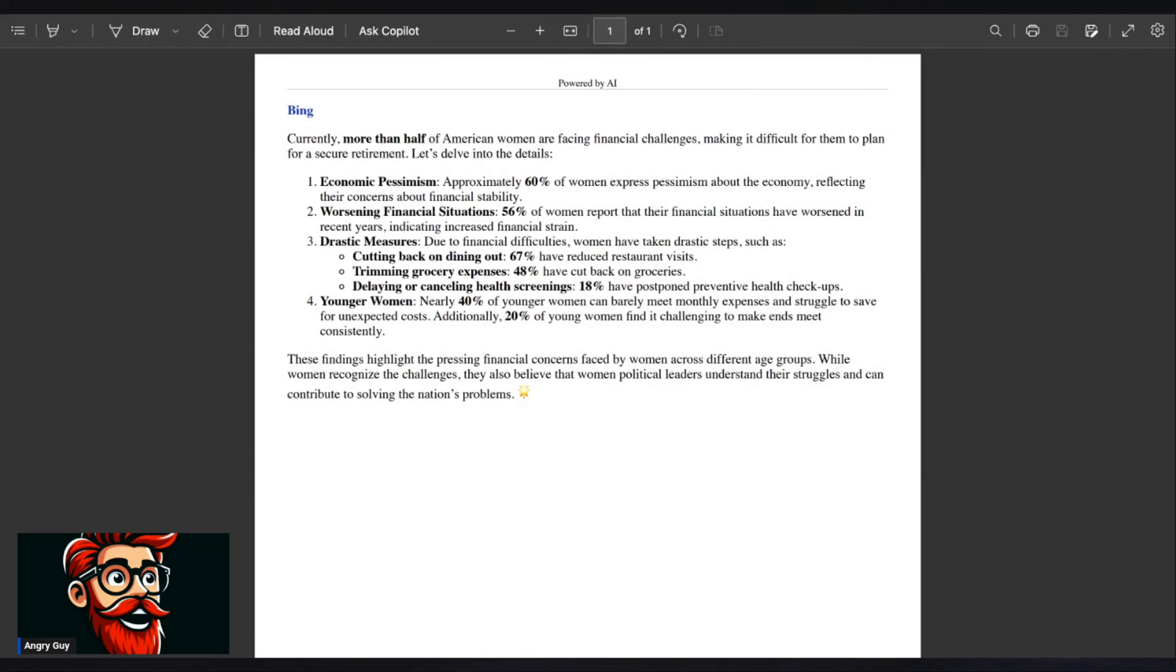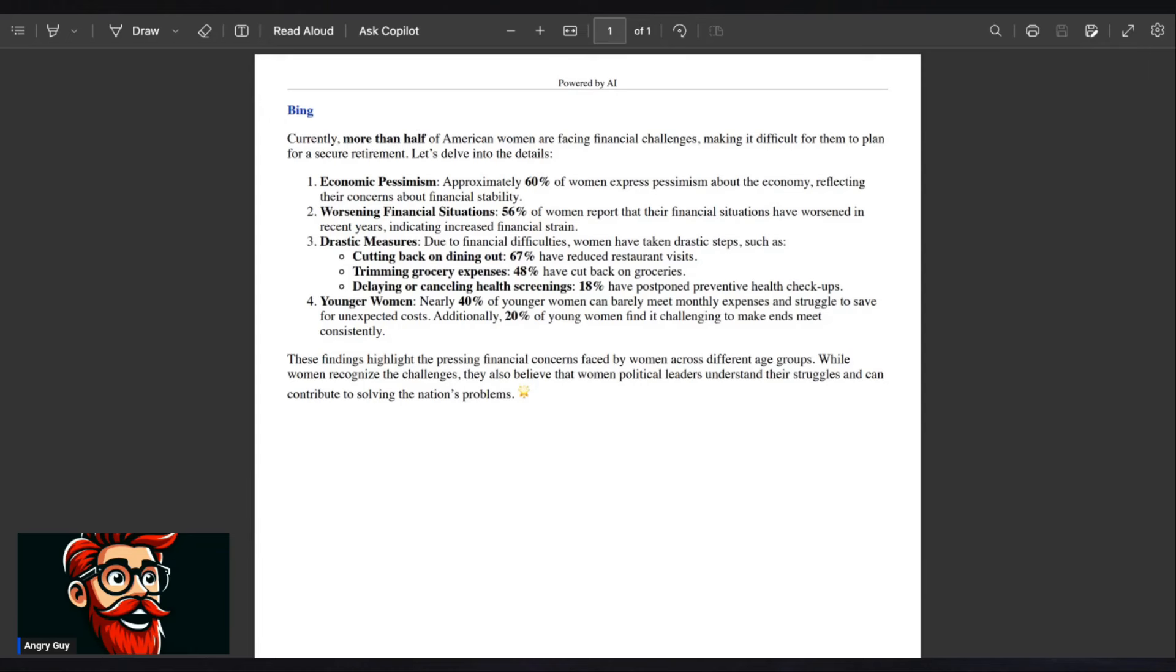Younger women. Nearly 40% of younger women can barely meet monthly expenses and struggle to save for unexpected costs. Additionally, 20% of young women find it challenging to make ends meet consistently. These findings highlight the pressing financial concerns faced by women across different age groups.